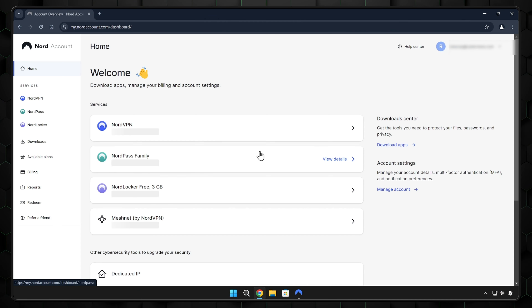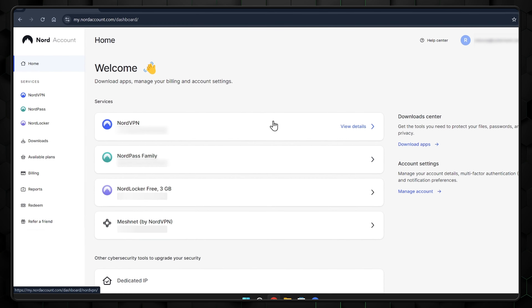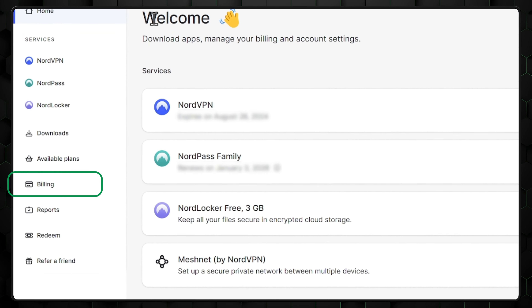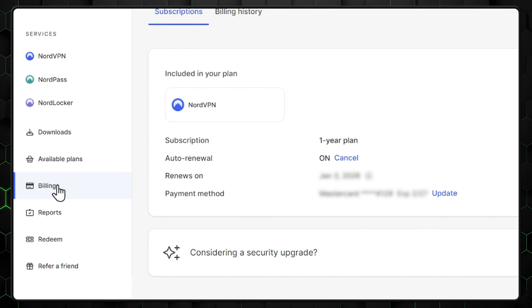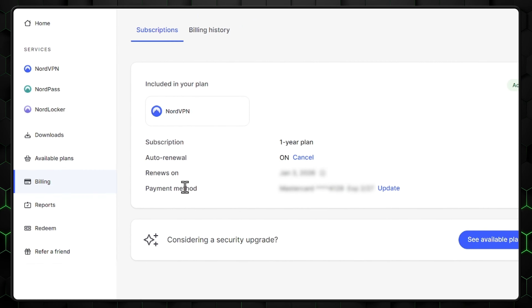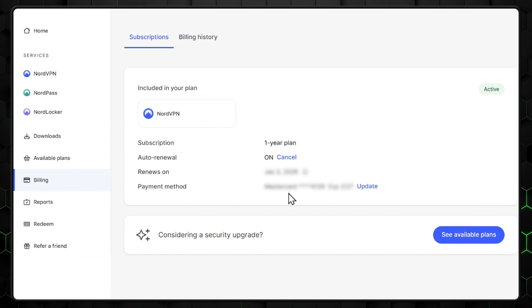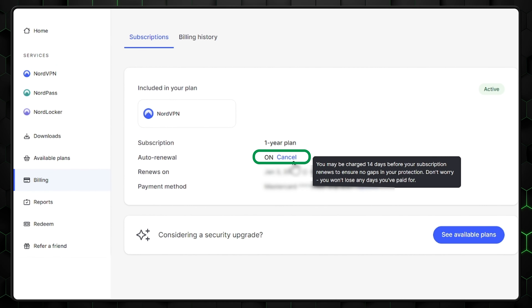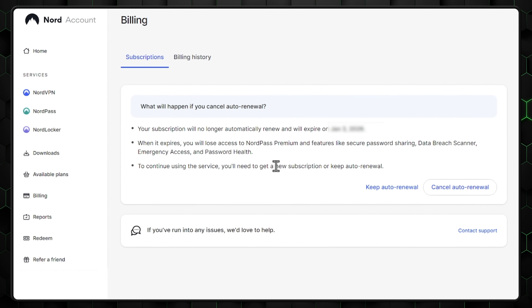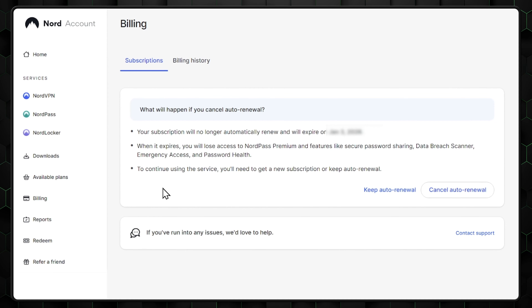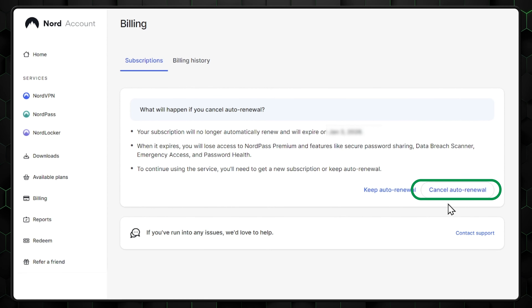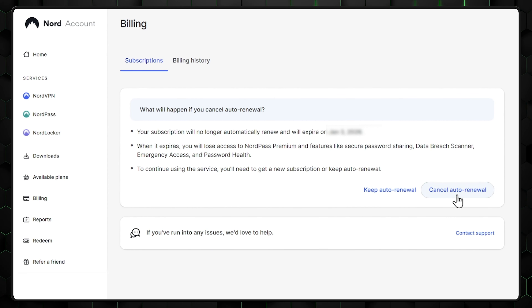It's actually pretty straightforward. First, you'll want to log into your account, then find the Billing tab on the left side. Once you've clicked that, navigate to Subscriptions, then press the Cancel button where it says Auto Renewal. Finally, hit that Cancel Auto Renewal tab one more time and you're all set.